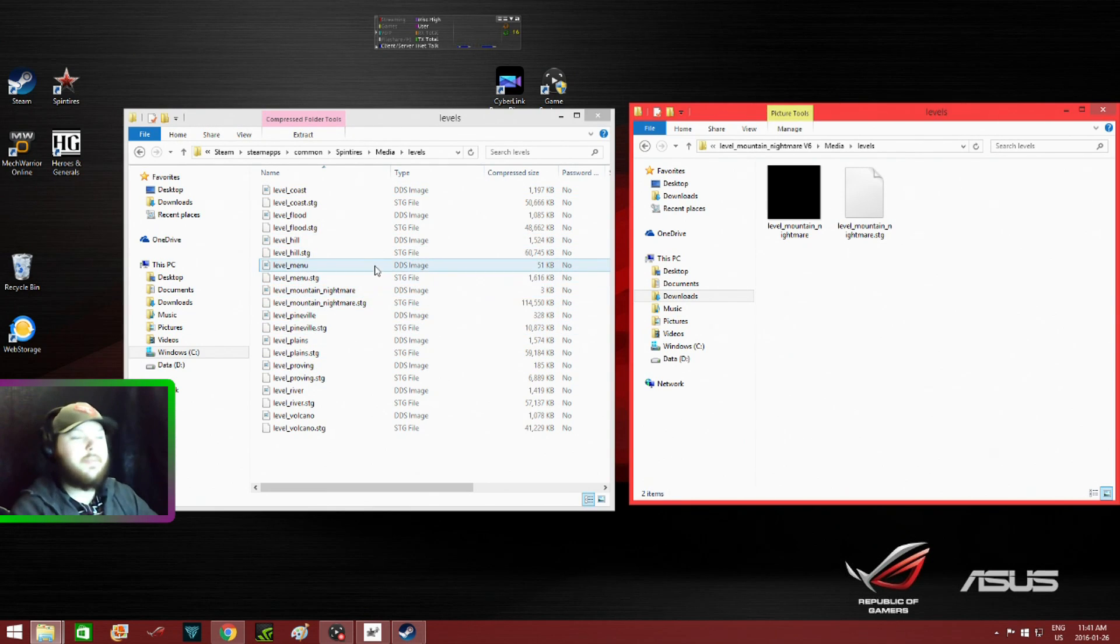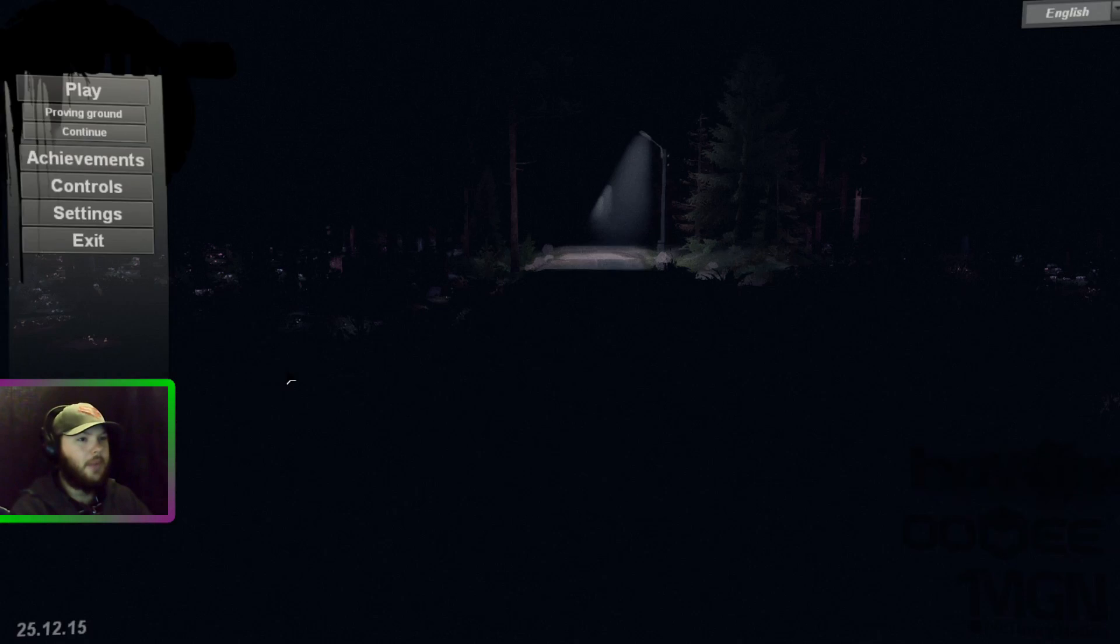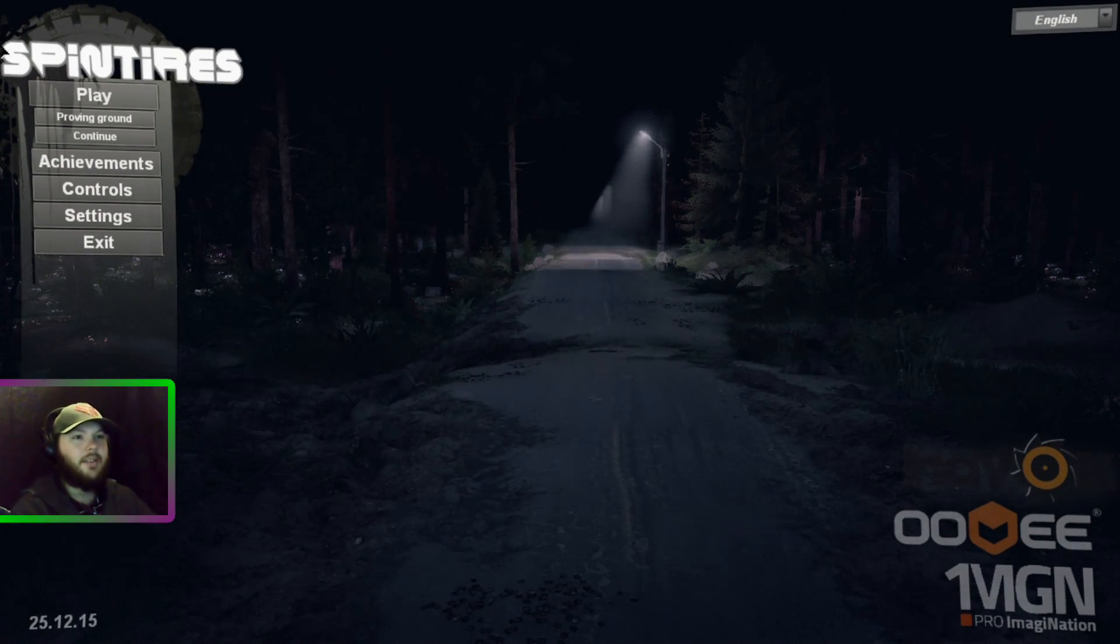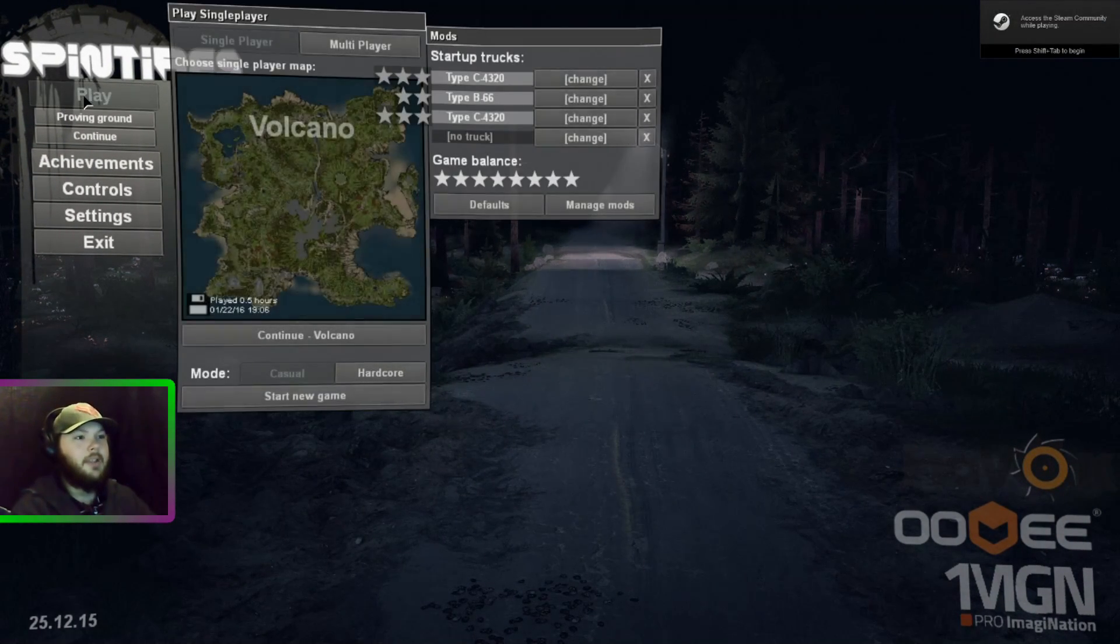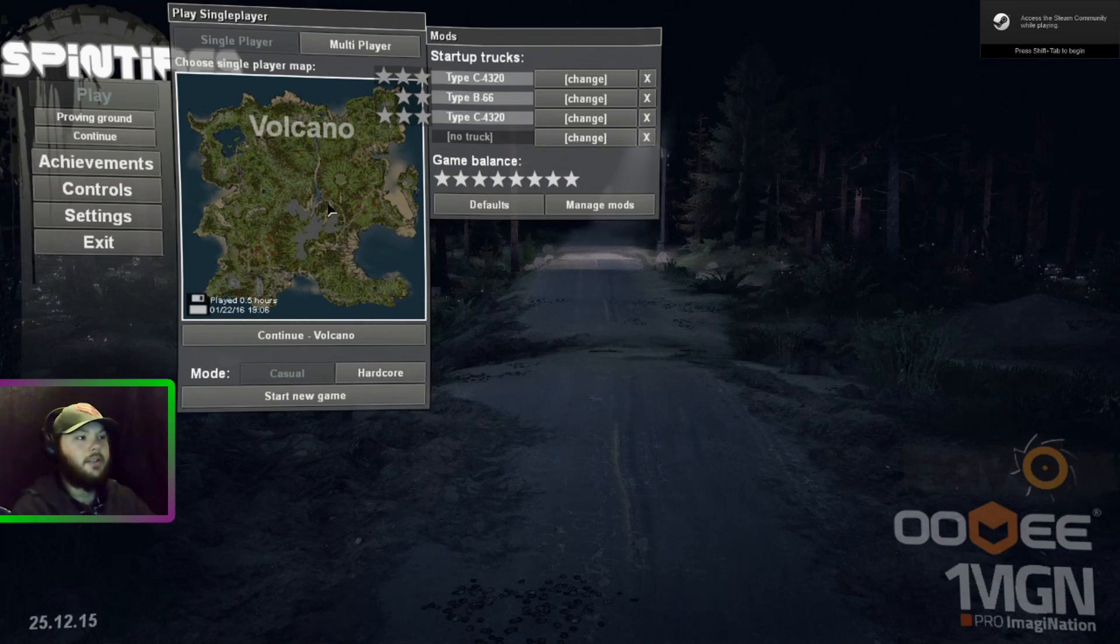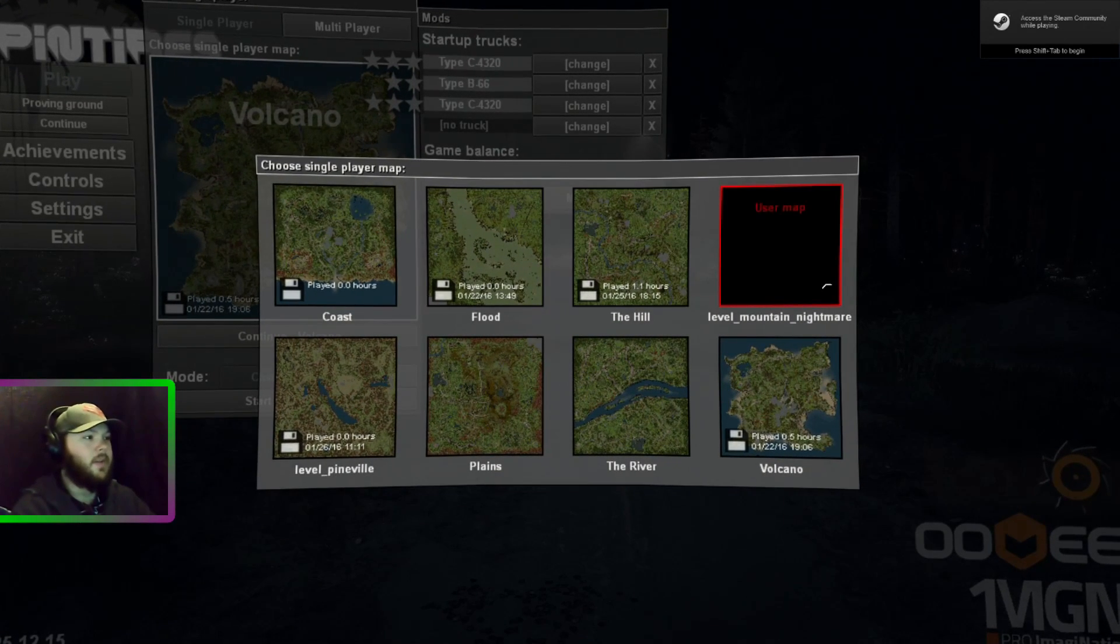Let's pull up Spin Tires and see if it actually works. We're loading up Spin Tires. We'll click Play and here we go.